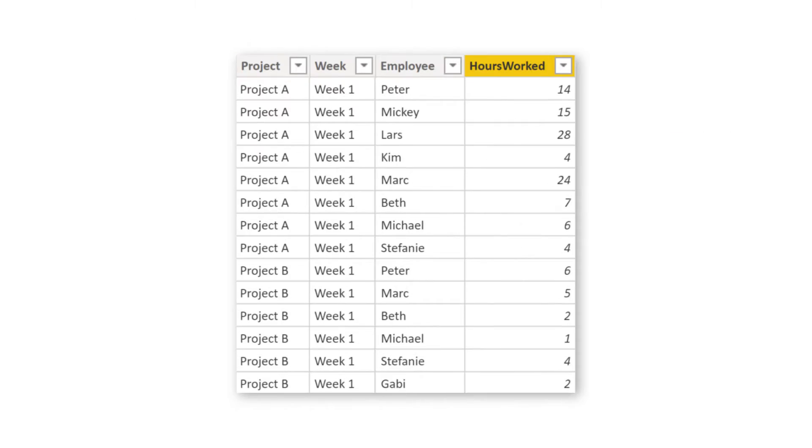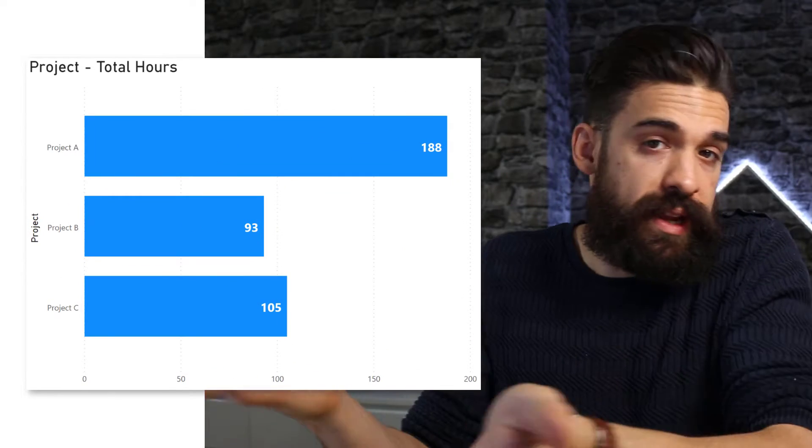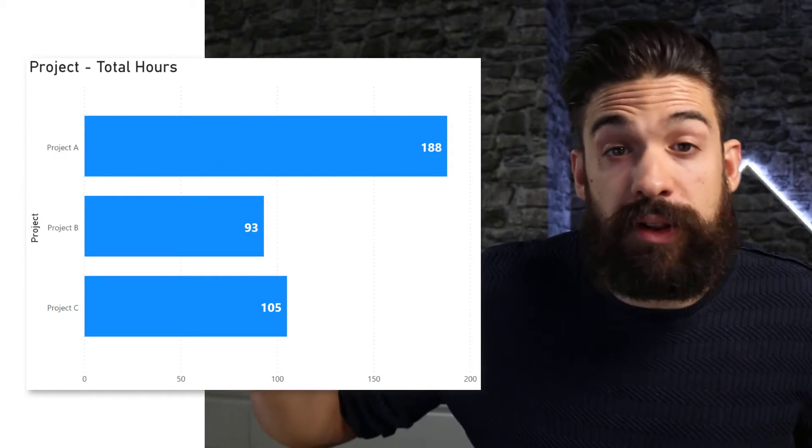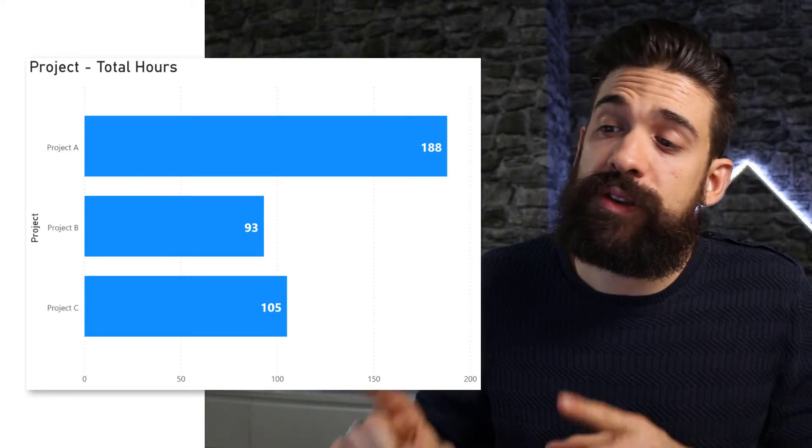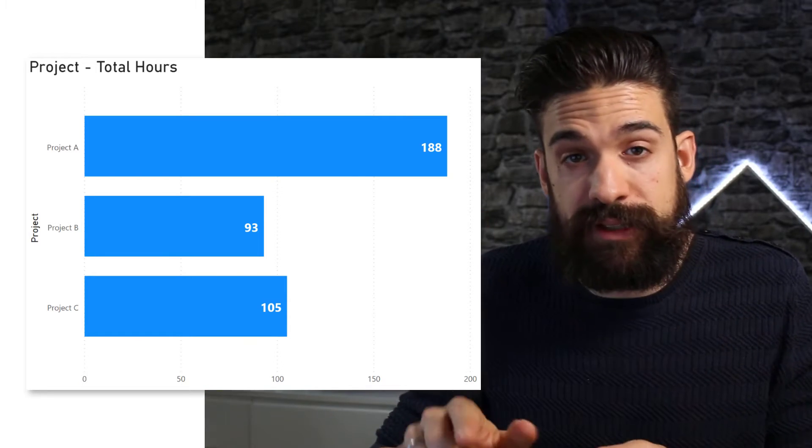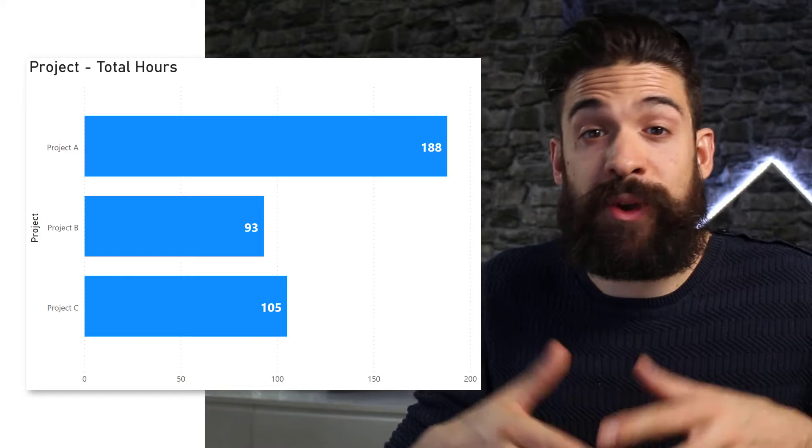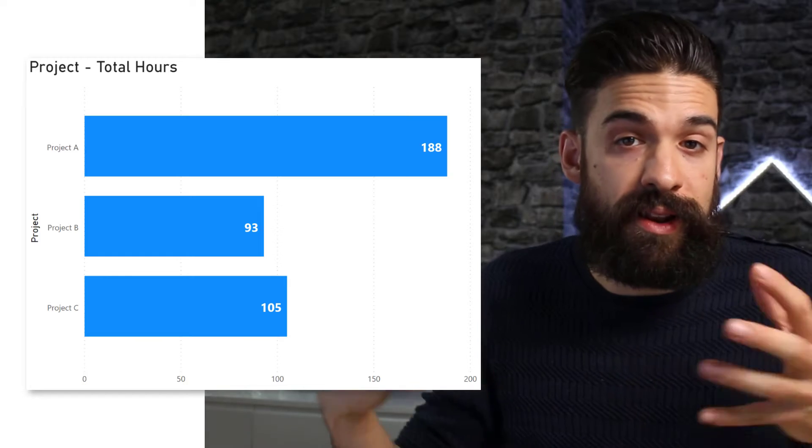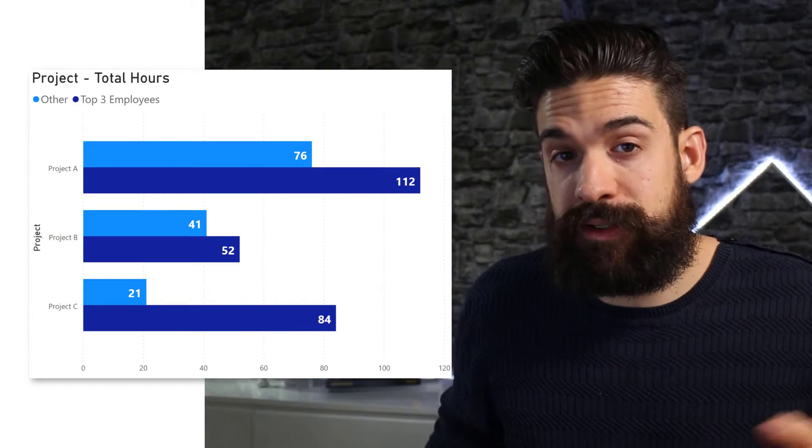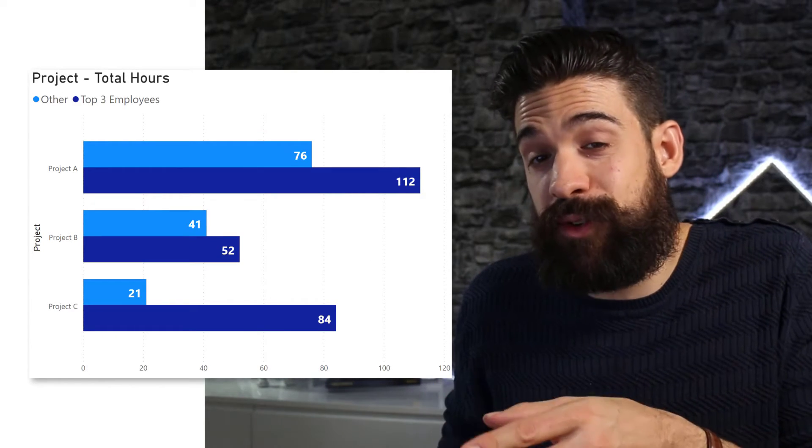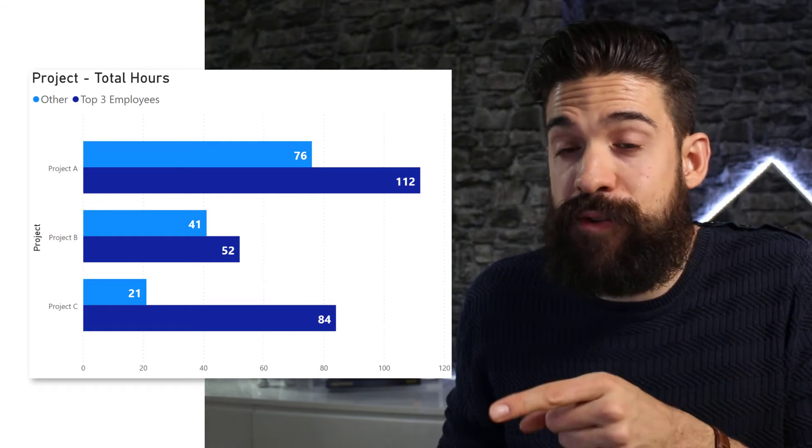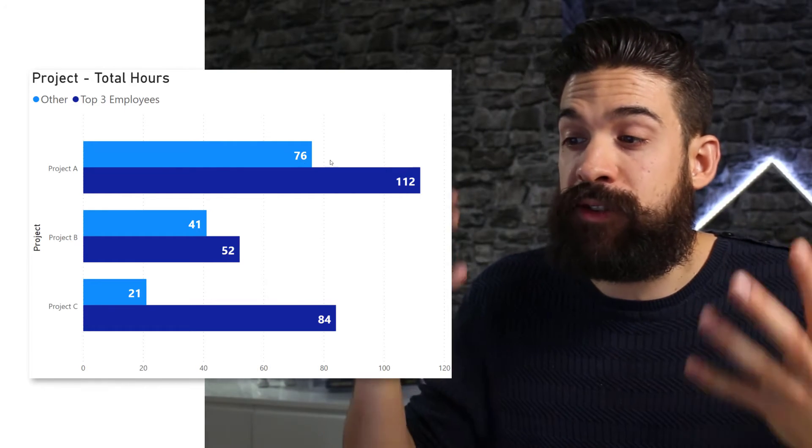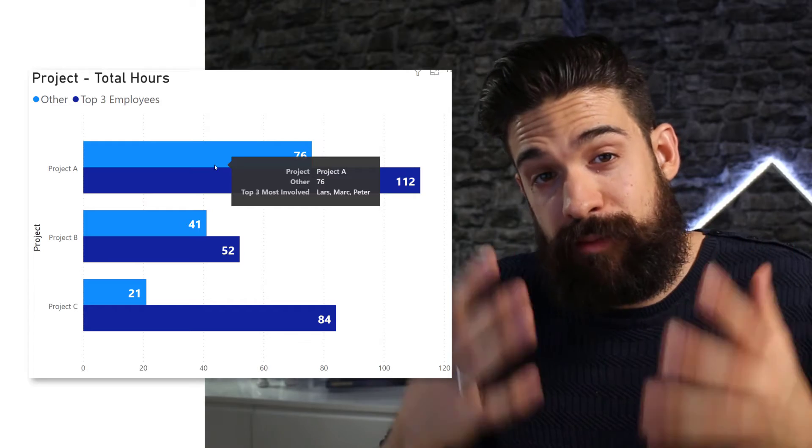And we can use that dataset to build a simple bar chart, just like this one, where we are showing the total amount of hours worked, broken down by the different projects. Now, the challenge is to create a concatenated list of the top three people so that I can add that to my tooltip. And when I hover over one of the bars, it shows me the top three of the most involved people.